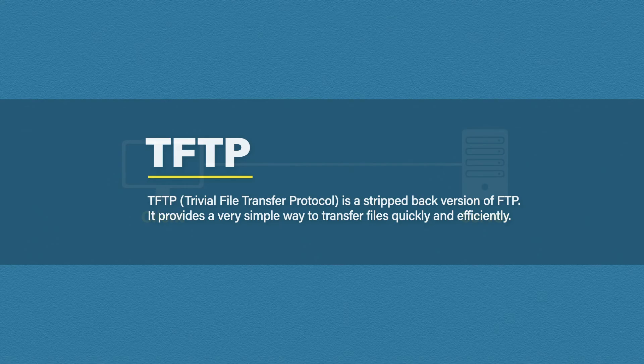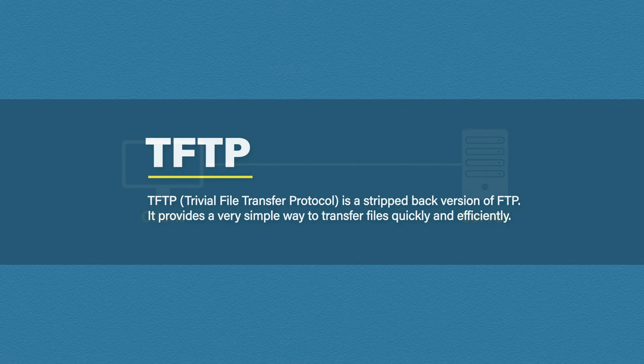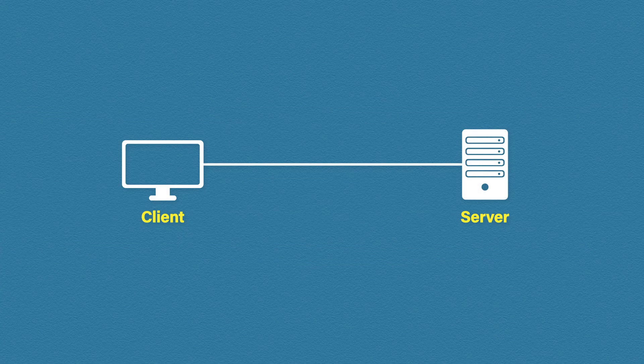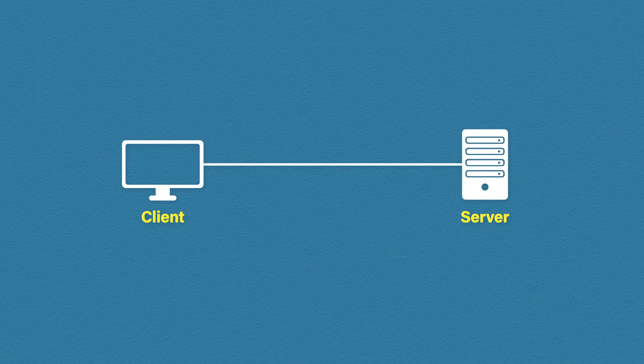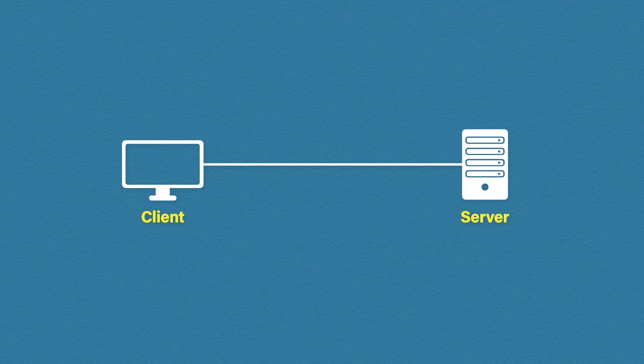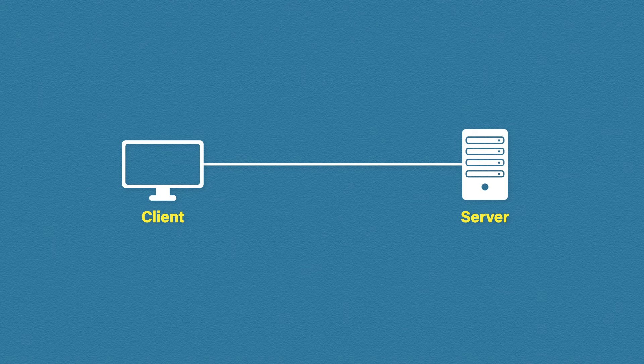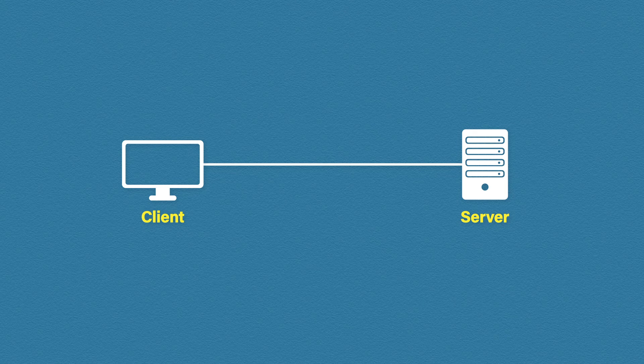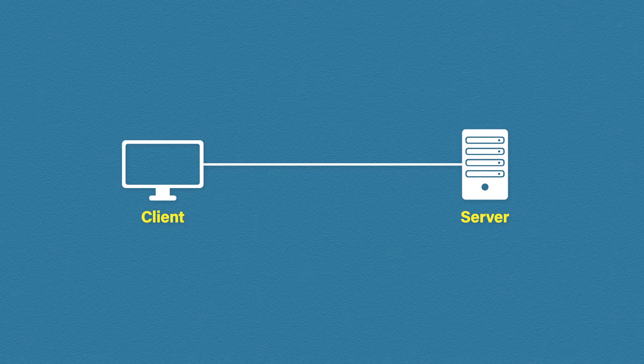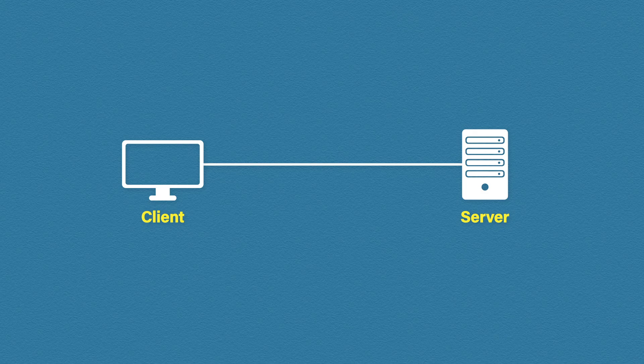So then, why would anyone in their right mind want to use TFTP? Well, you definitely don't want to use it over the internet. But where it can be very handy is in a local network for very basic transfers. You could use a TFTP server to quickly backup a Cisco IOS image or a configuration file for example.